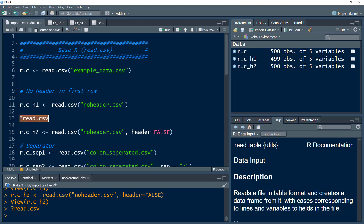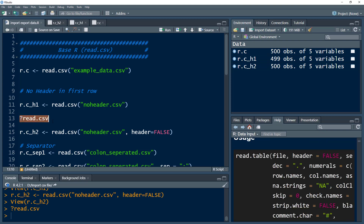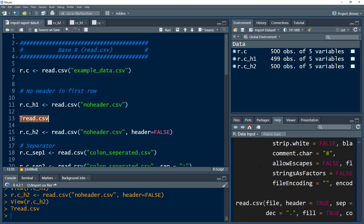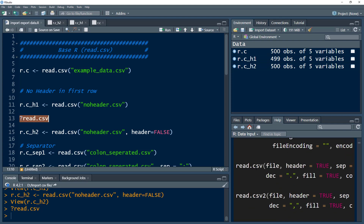There are other functions we can explore by looking at the help menu for read.csv. We have read.csv, read.csv2, and others.